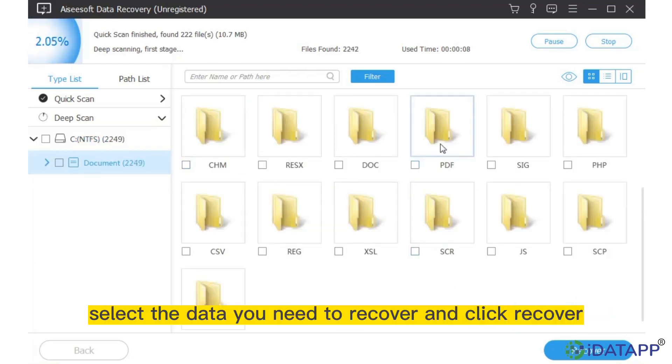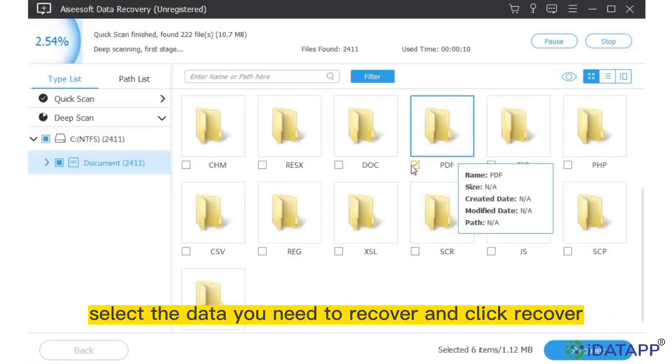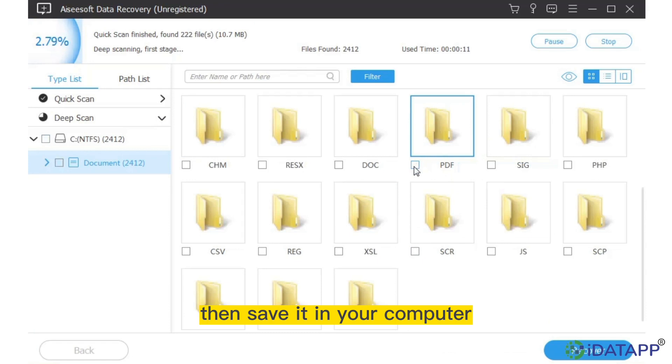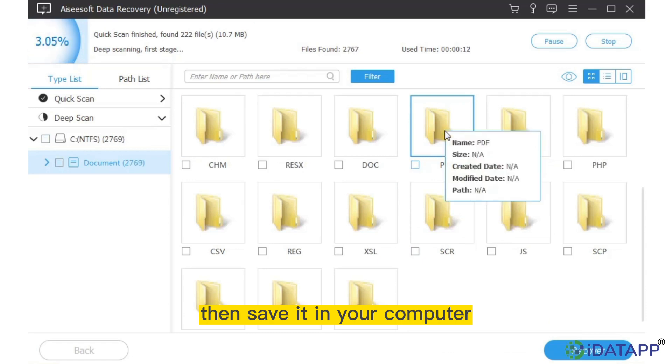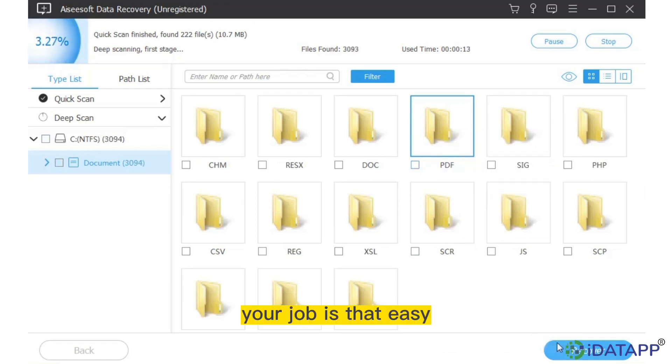Step 3: Select the data you need to recover and click Recover, then save it in your computer. Your job is that easy.